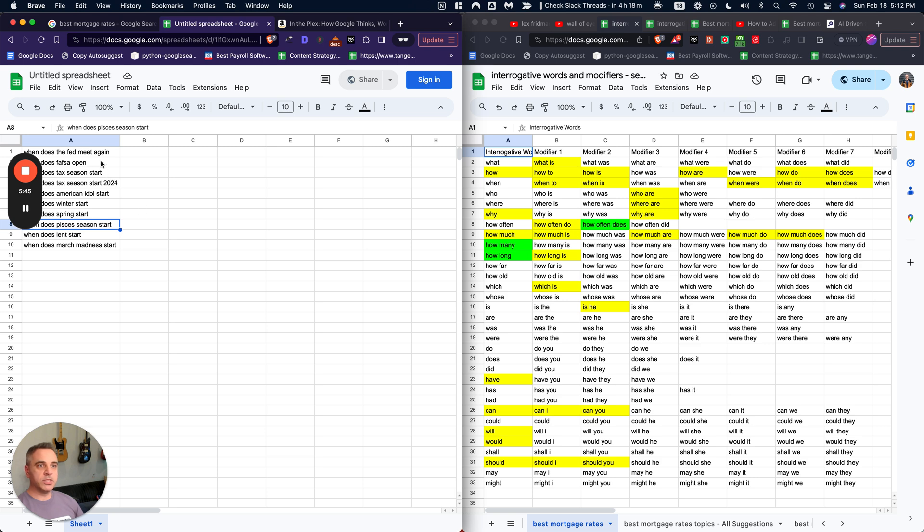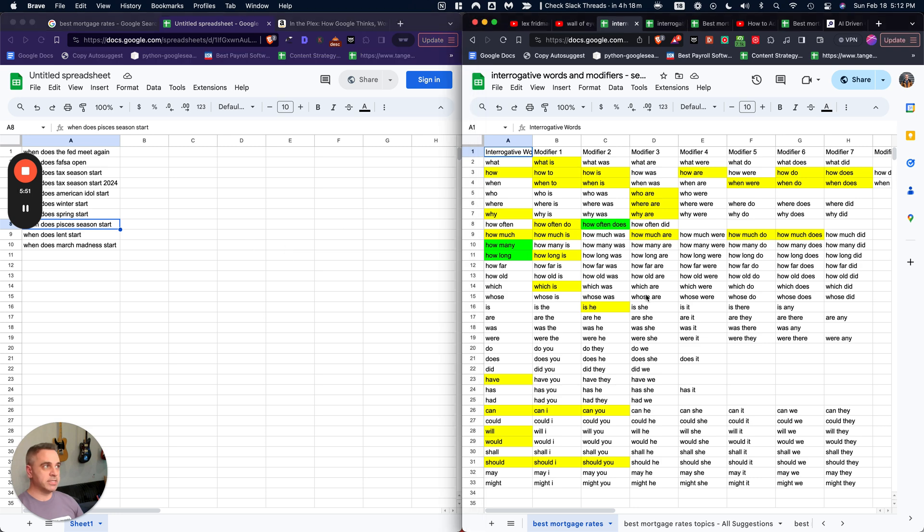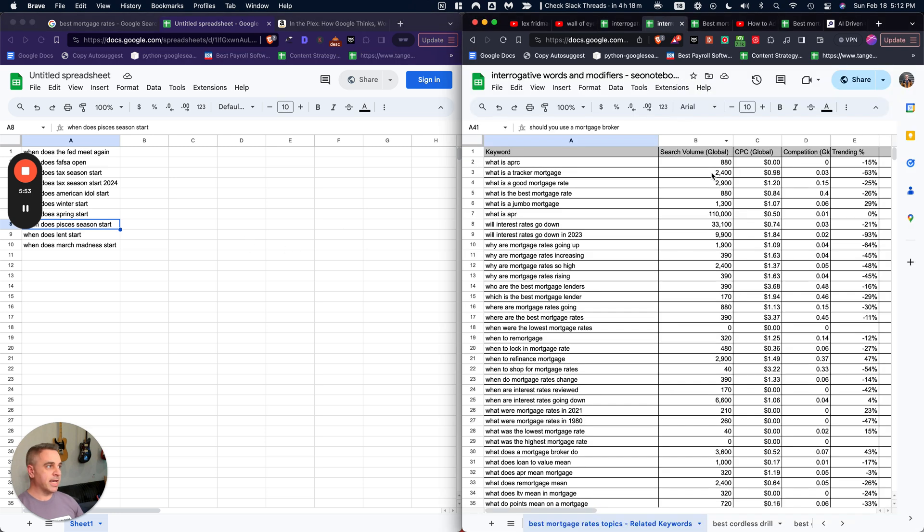I'm not going to go over all of that in this tutorial. But then once you have it narrowed down to only the relevant ones, you'll probably want to go over to keywords everywhere and get the search volume for those. So you can see that I've done that here.